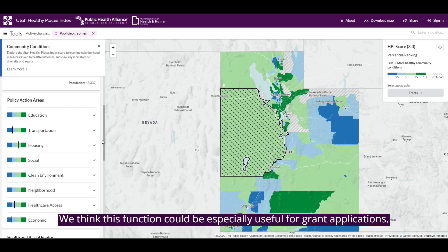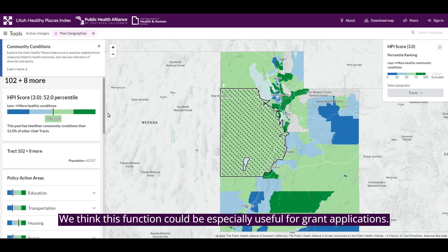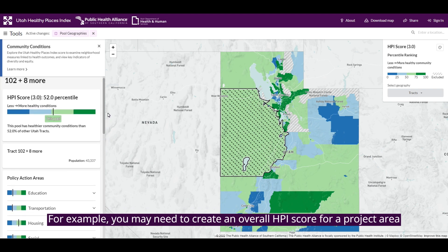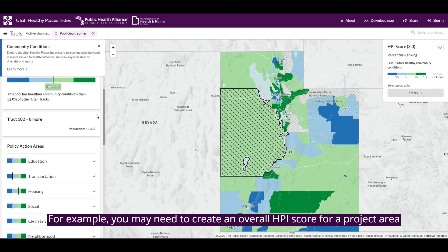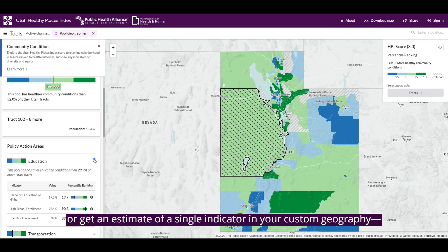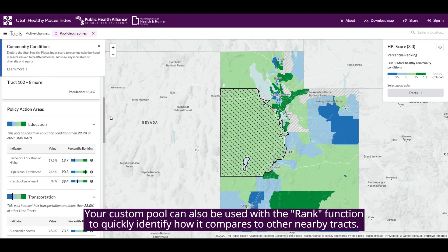We think this function could be especially useful for grant applications. For example, you may need to create an overall HPI score for a project area, or get an estimate of a single indicator in your custom geography, such as preschool enrollment or access to automobiles.